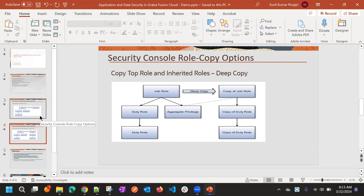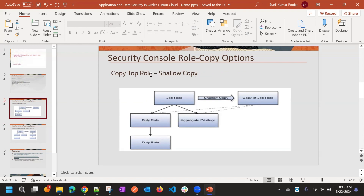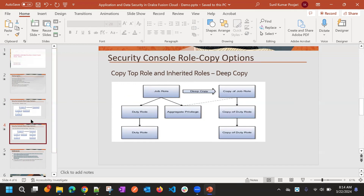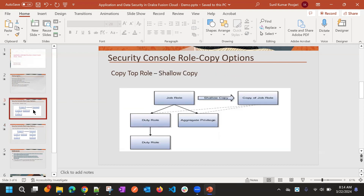If you don't want an exact copy of the standard role, you can create a custom role. If you know the exact privileges needed, consider creating a top role only, then add only the minimum inherited roles you want. If you want the exact copy but need to remove just one inherited role, then deep copy is the best option. If you want to add only one inherited role, then shallow copy will be the best option. Both approaches work, but there will be more or less work depending on the scenario.